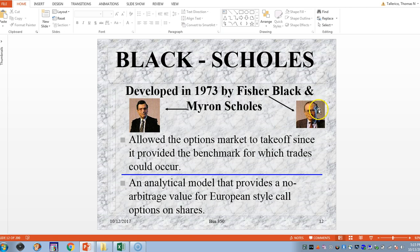The Nobel Prize was given to Myron Scholes along with Robert Merton, because Merton helped with the stochastic calculus. The model requires no arbitrage — otherwise the model won't work — and it was designed for European-style call options on stocks, making it a pretty basic but powerful model.